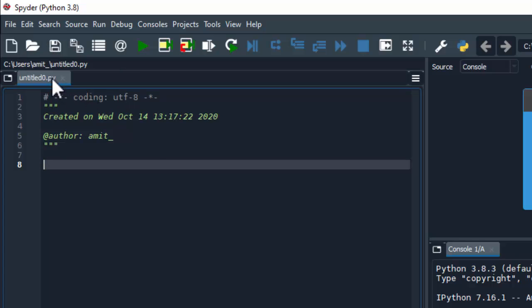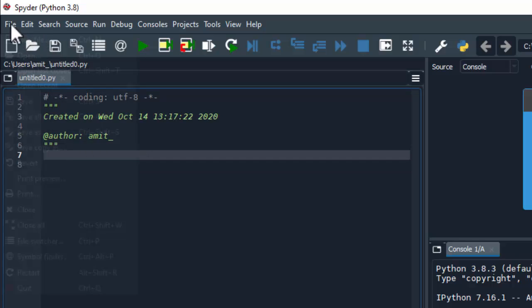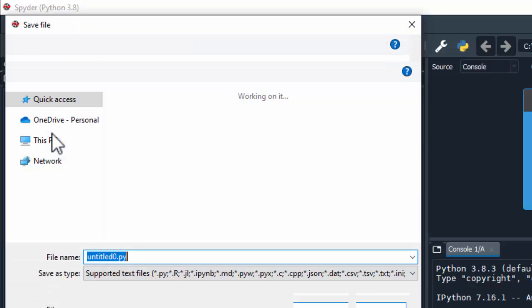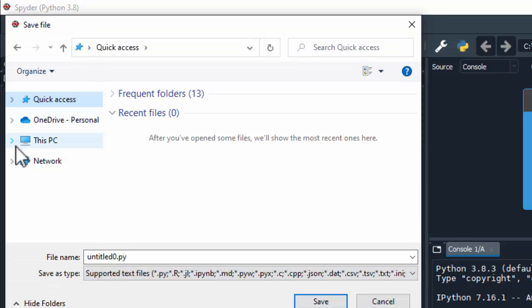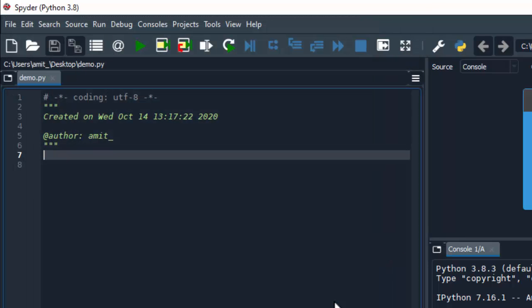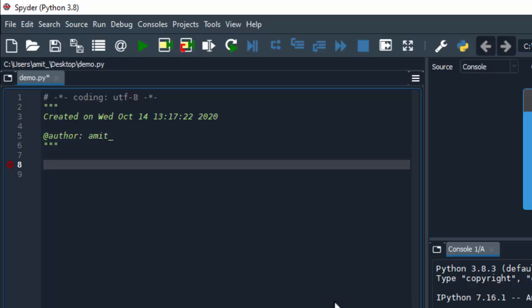Close the temporary file. Let's first save the file, file save as, let's save on the desktop. So I'll give the name demo.py, click on save. Now this is our first Python file.